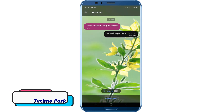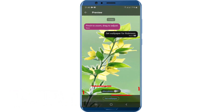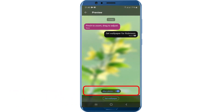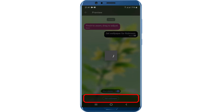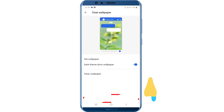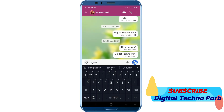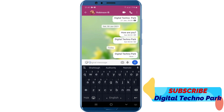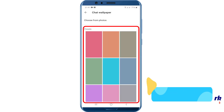Adjust it from the preview. You can also blur the background by turning on the blur photo toggle. Once done, tap on the set wallpaper option. Repeat the same for other chats to set a custom chat wallpaper on Signal.